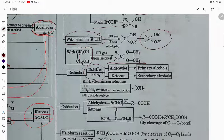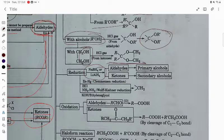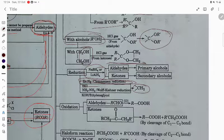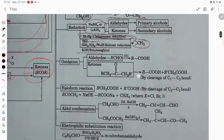Reduction reactions: treating with NaBH4, aldehyde gives primary alcohol and ketone gives secondary alcohol. Clemmensen reduction using Zn/Hg plus HCl gives alkane. Wolf-Kishner reduction using hydrazine and KOH also gives alkane.